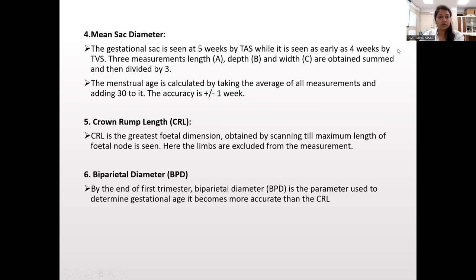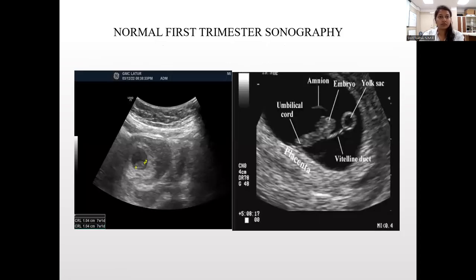CRL, that is crown-rump length, is the greatest fetal dimension obtained by scanning till the maximum length of the fetal pole is seen; limbs are excluded. BPD, biparietal diameter, is the parameter used to determine gestational age and becomes more accurate than CRL. This image shows normal first trimester ultrasonography depicting umbilical cord, amnion, embryo, yolk sac, vitelline duct, and placenta.